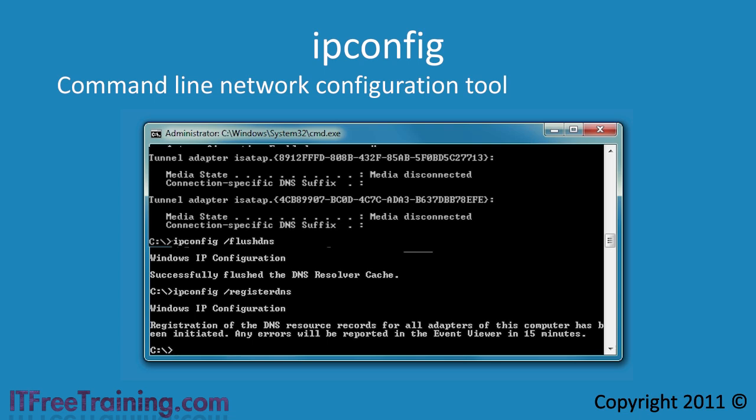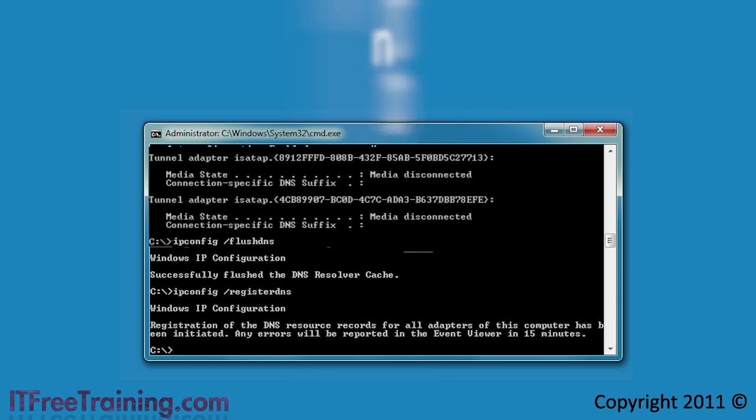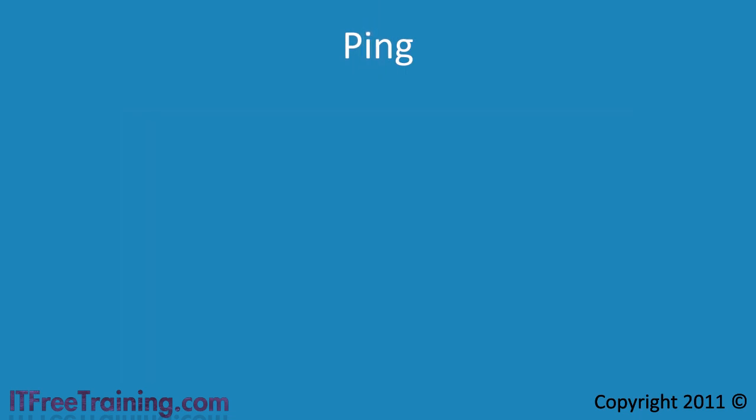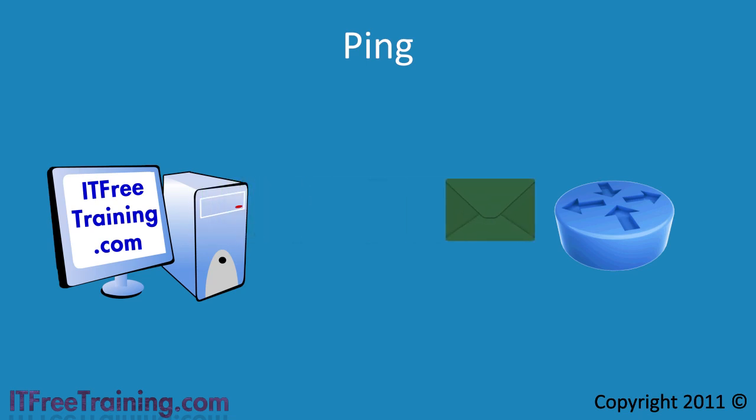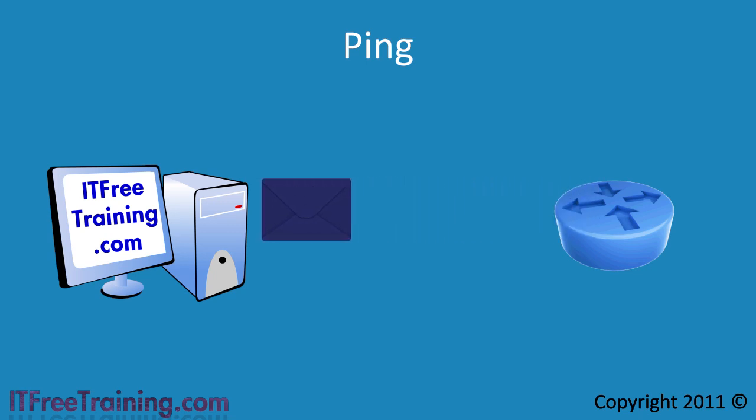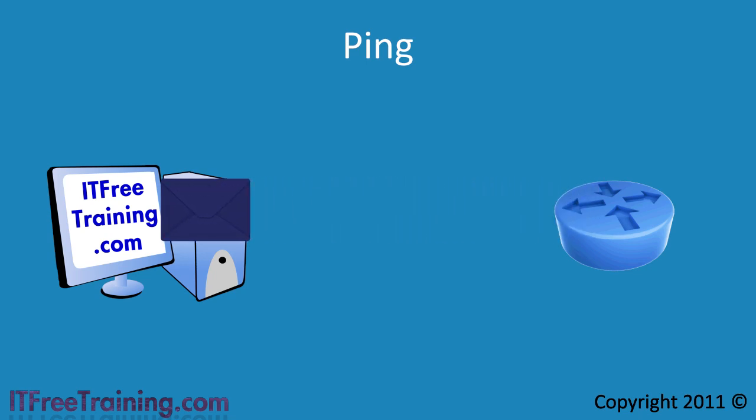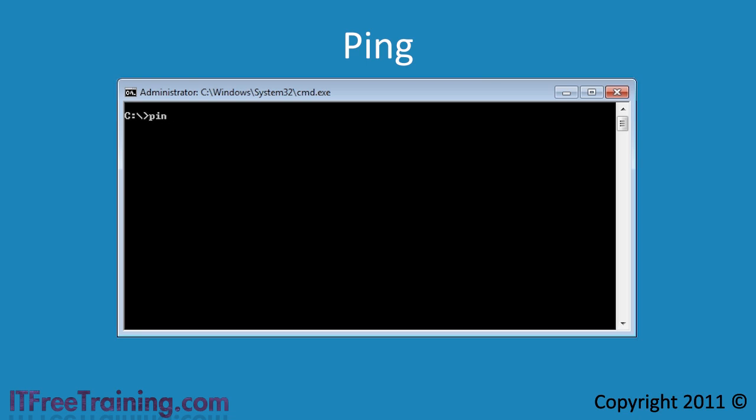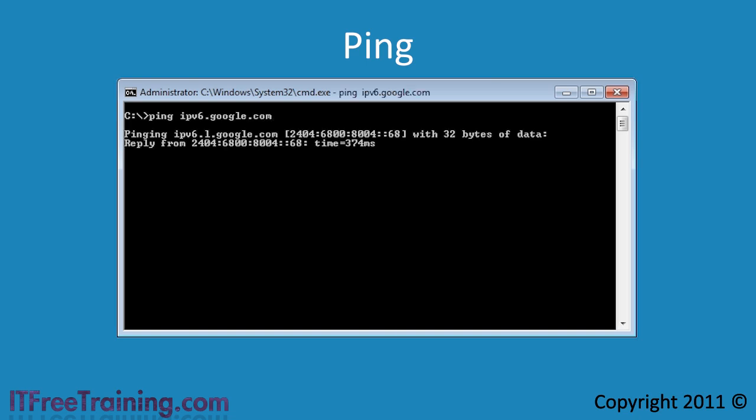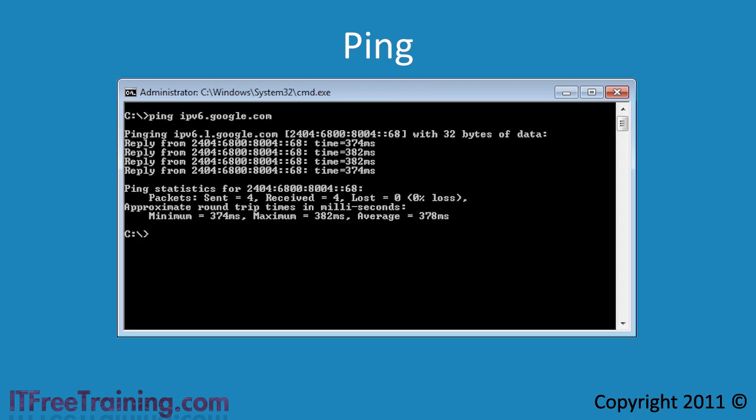The next commonly used troubleshooting tool is the ping command. The ping command sends a packet to another computer or device on the network asking it to inform the sender that the packet was received. The device, if configured to do so, will then send a packet back telling the sender the ping was received. Devices such as firewalls often do not respond back when pinged. The ping command works with IP version 4 networks as well as IP version 6 networks. For example, if I ping the IP version 6 address for Google, the ping command will send 4 packets to Google from which it will get 4 packets back.